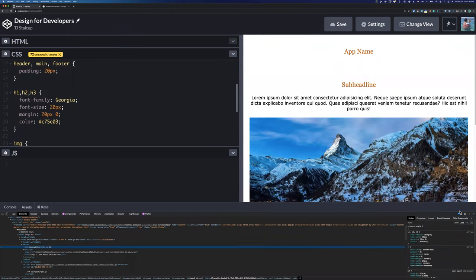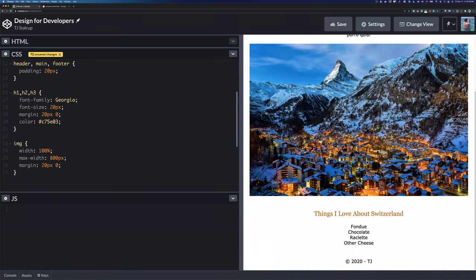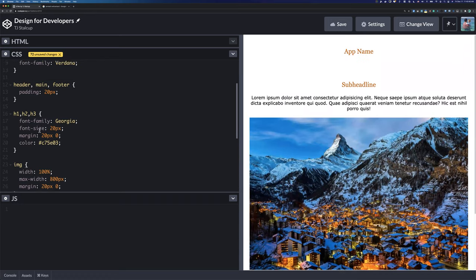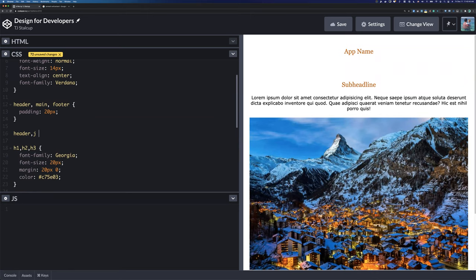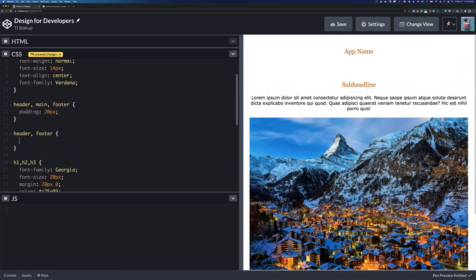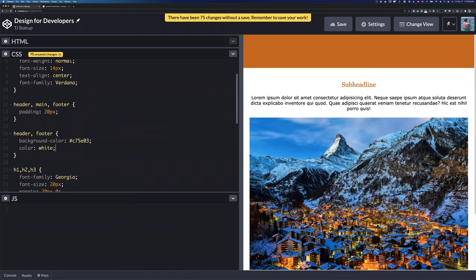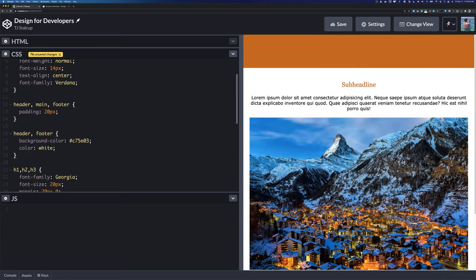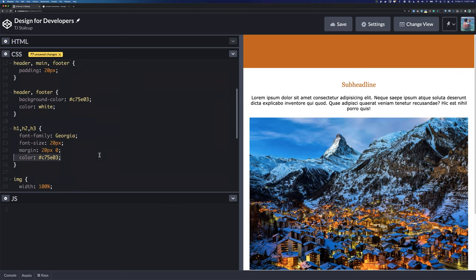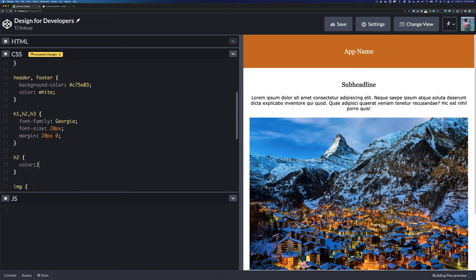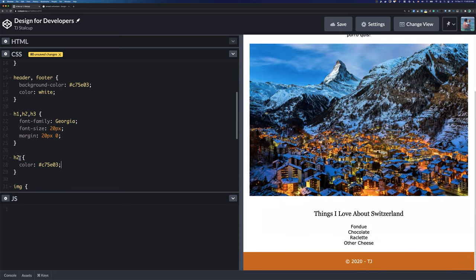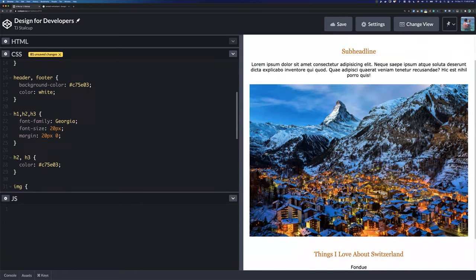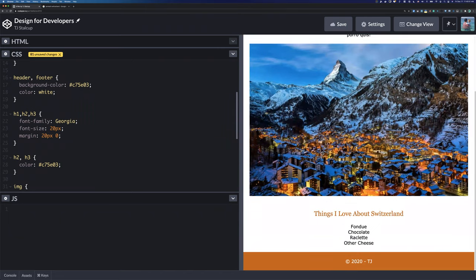For header and footer, invert using the splash color: set background-color to that color and text color to white. For the h2 and h3, apply the splash color as the text color. The h1 in the header goes white. Now I have a fully responsive site that looks great — just from resetting defaults, adding 20px padding, picking a splash color, and inverting the header and footer.